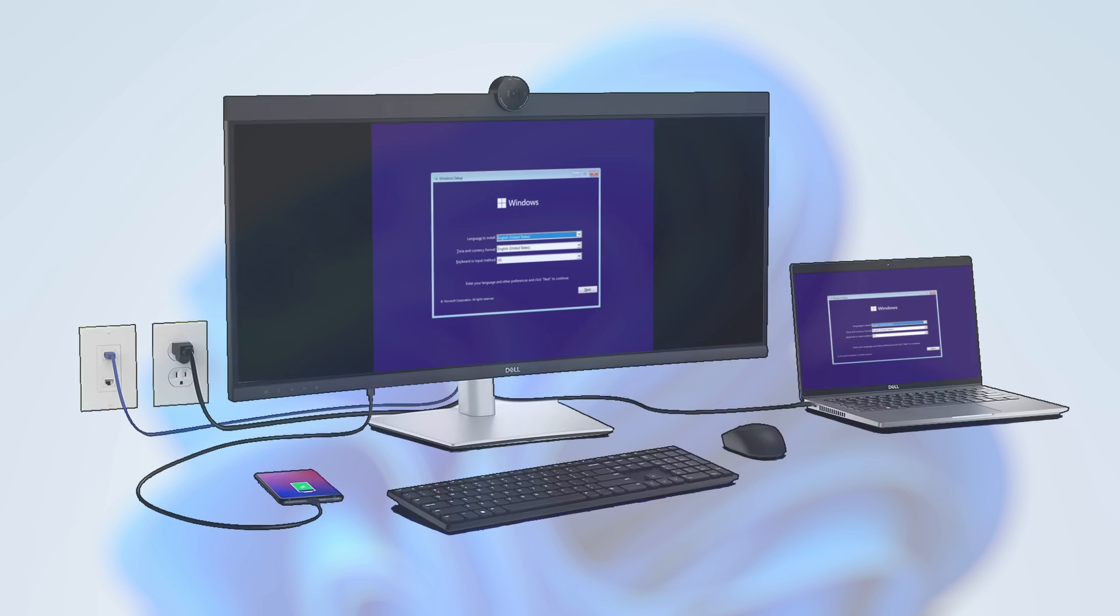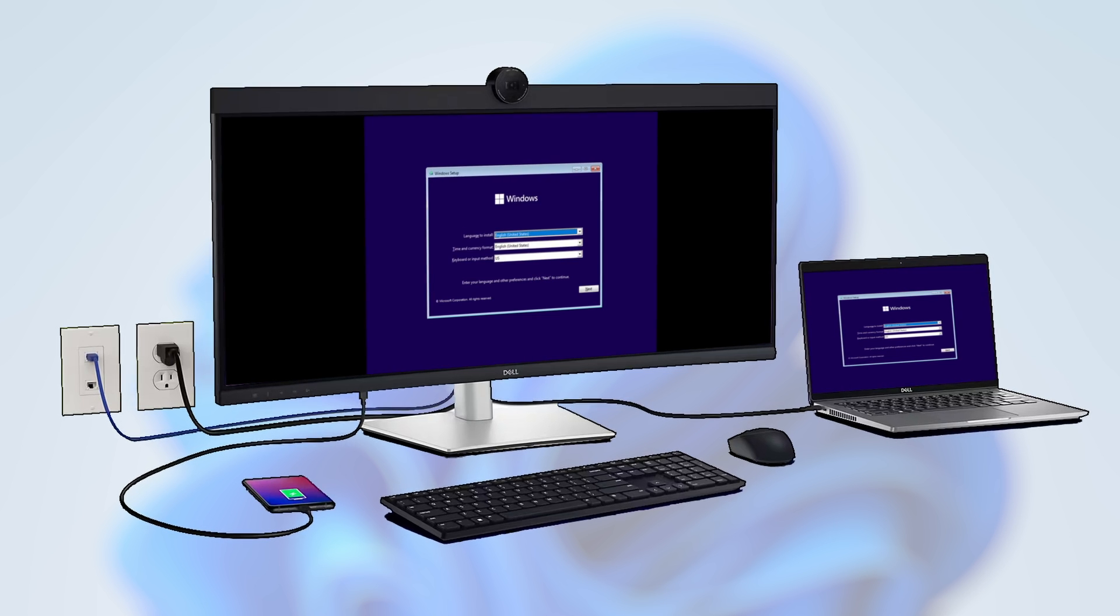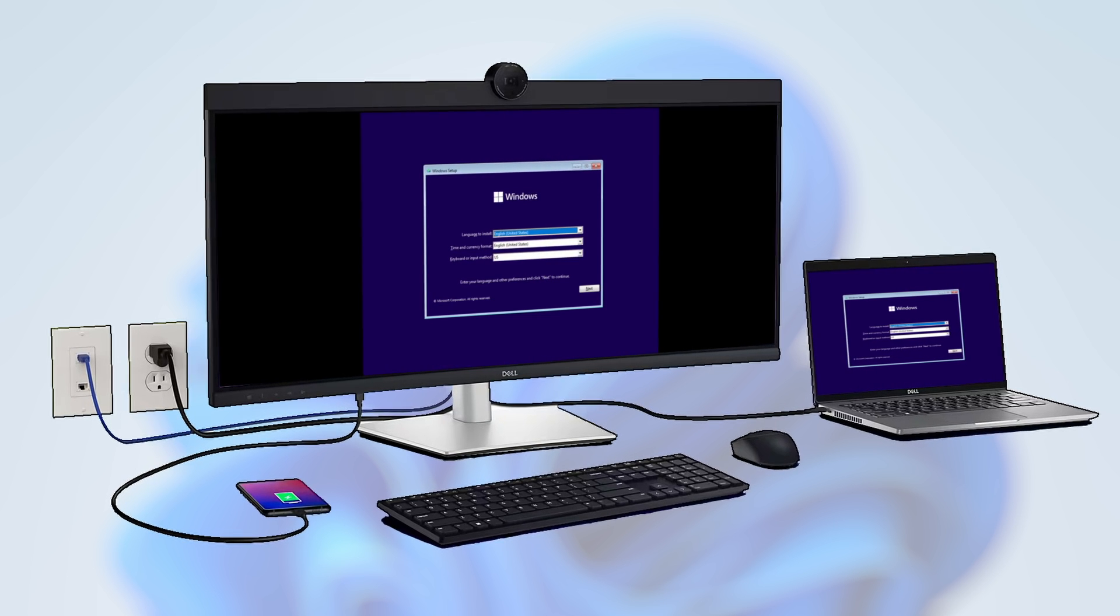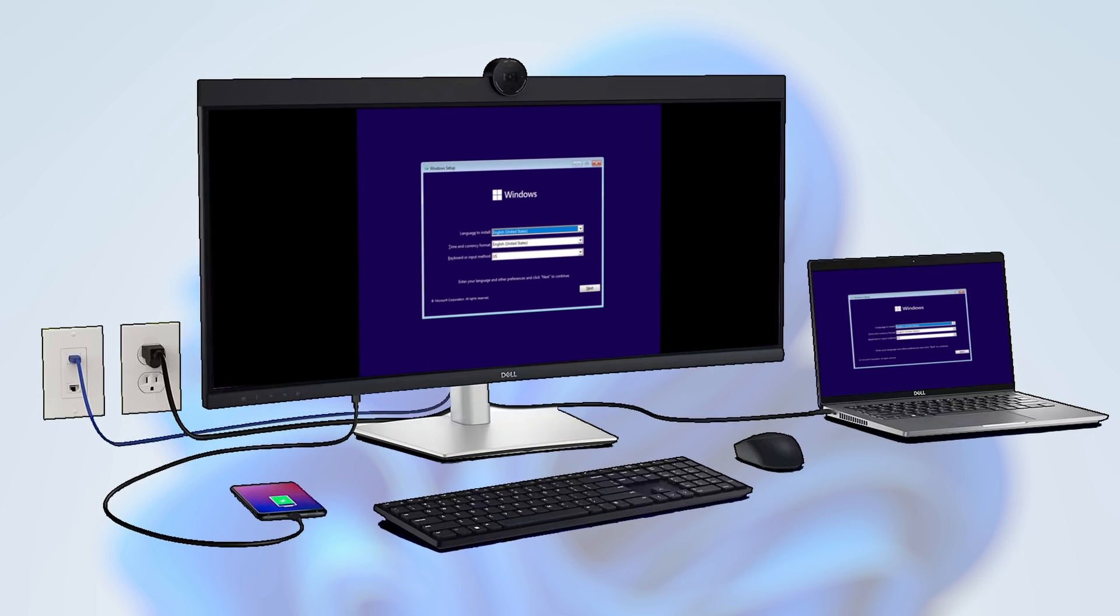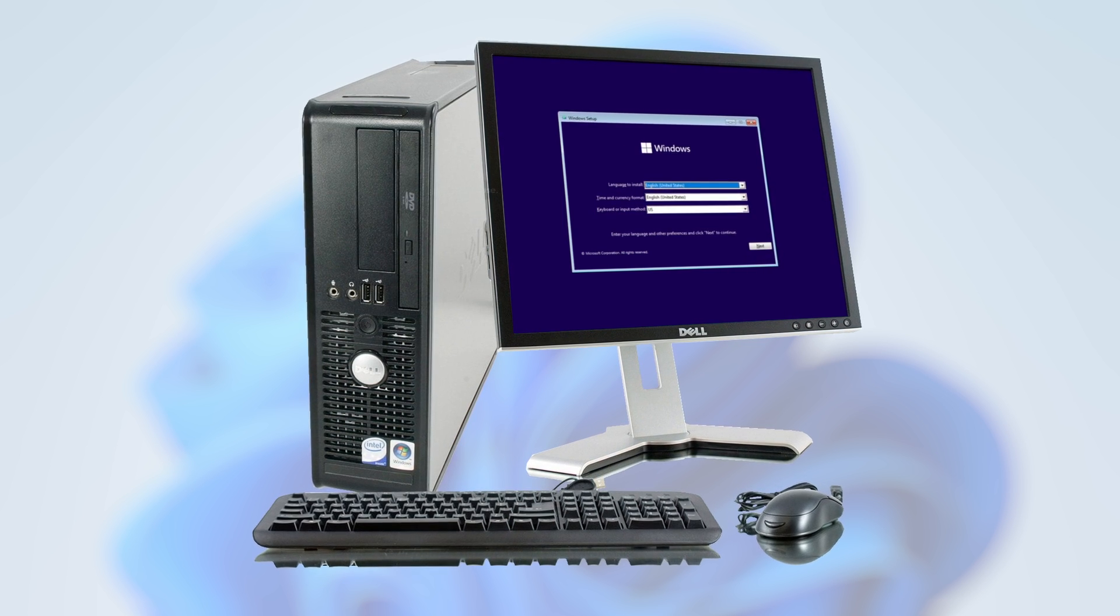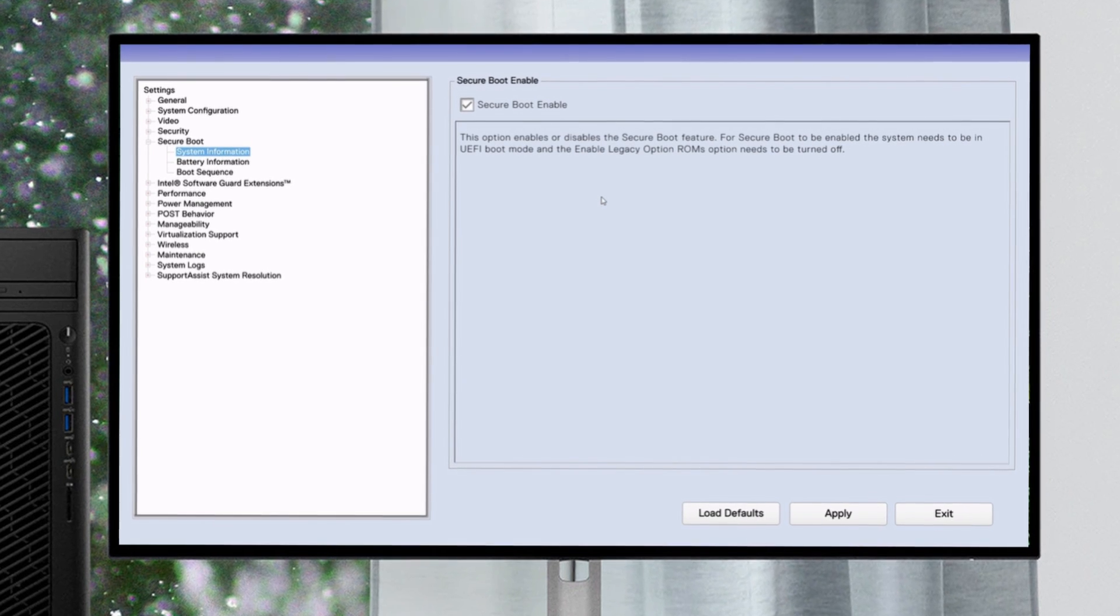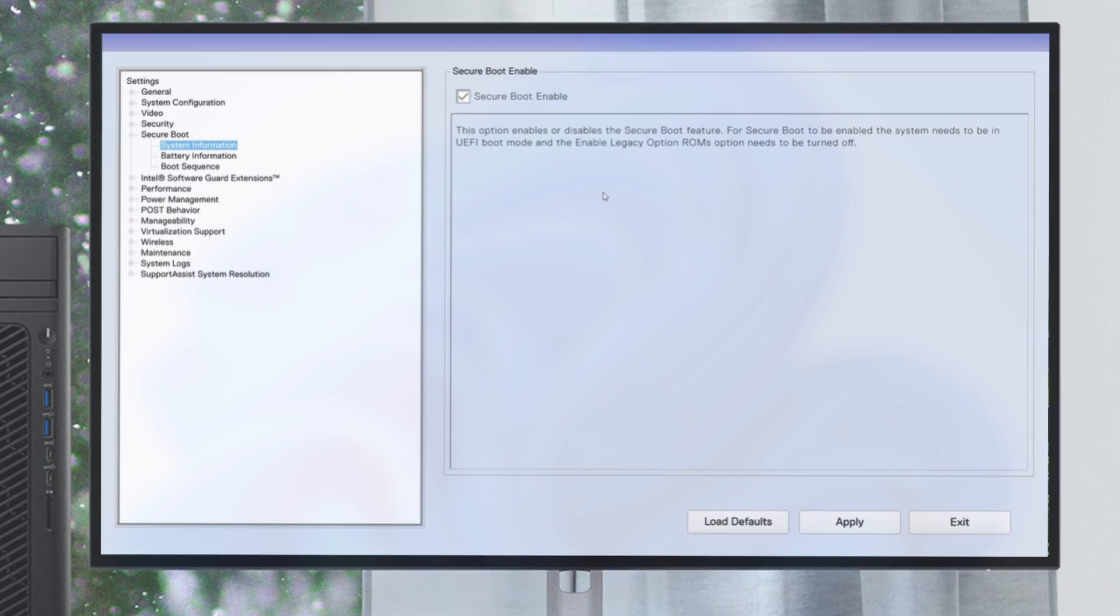This bootable USB device will boot to newer UEFI based and older BIOS based systems, including those with secure boot enabled.